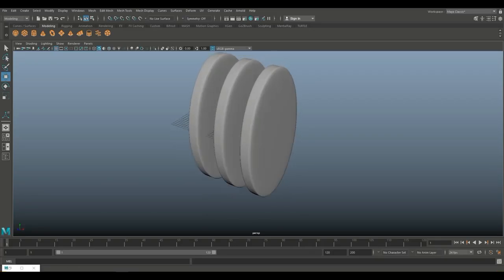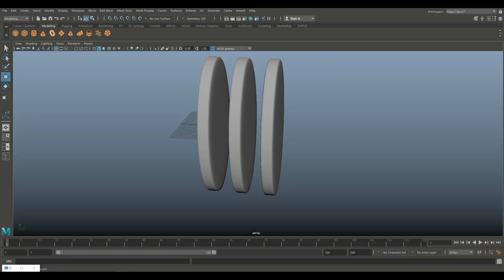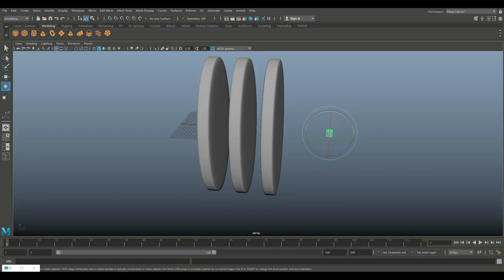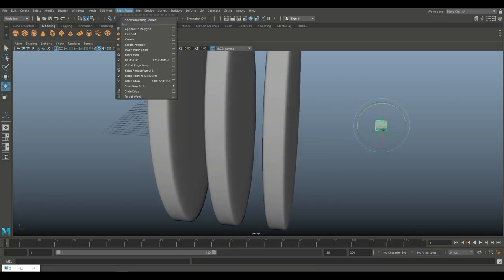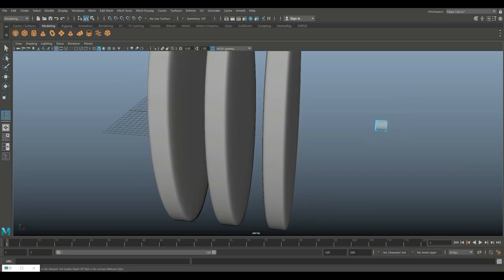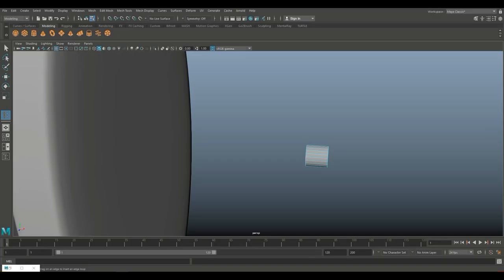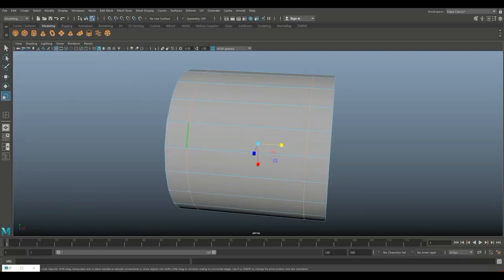We need some kind of a pulley system in the middle. For that we'll take a polygon cylinder once again, pull that out, E to rotate, hold down J. We're going to go to Insert Edge Loop again — this should still be at 2 — and there you go. Hit R to scale that out to the end, F to zoom in.